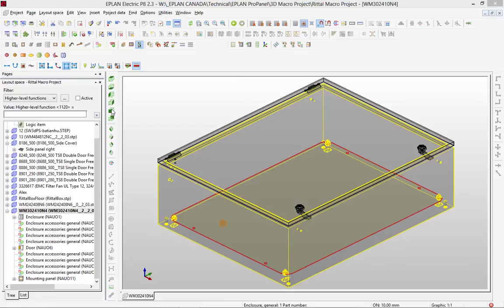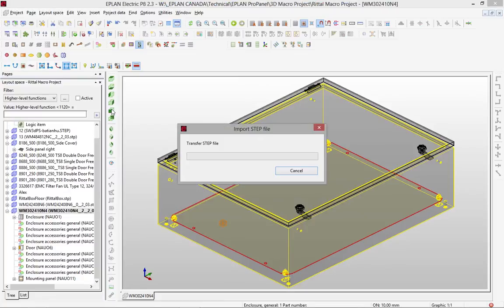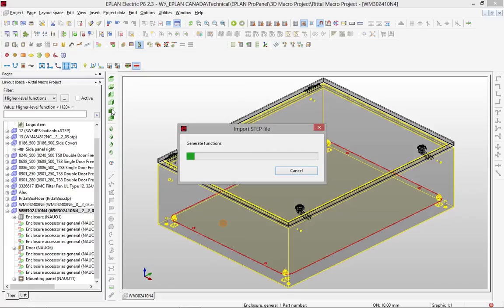Now, the file comes in with a bunch of different individual logical elements. I can of course individually go for each element and specify whether they are an enclosure, a door, a mounting panel.